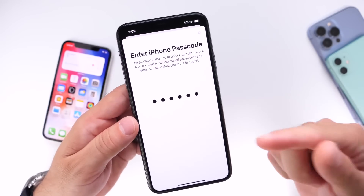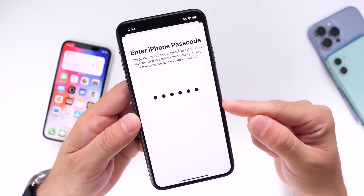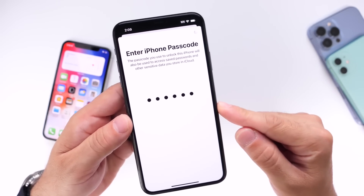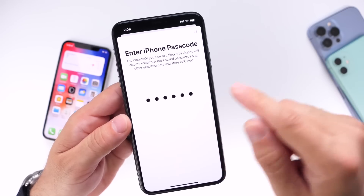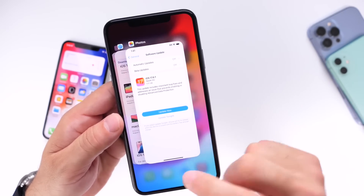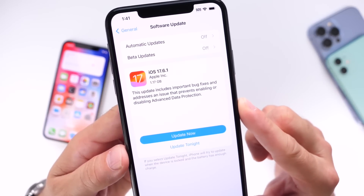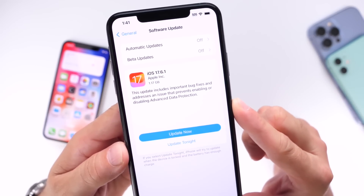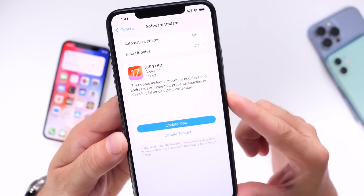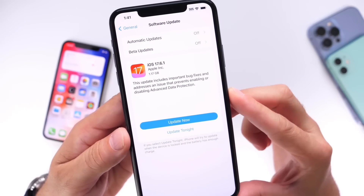If you use Advanced Data Protection, I highly recommend you update your device and re-enable it. This iPhone is running 17.6 and I continue to have the issue where I can't enable it — that's exactly what Apple is addressing with this software update. Again: iOS 17.6.1, iOS 16.7.10, and macOS 14.6.1. Hope you guys enjoyed the video and I'll see you guys real soon.